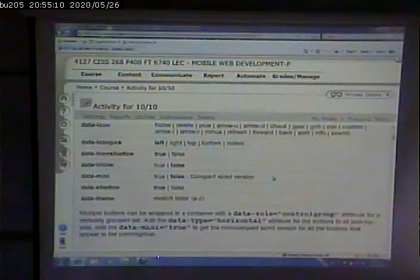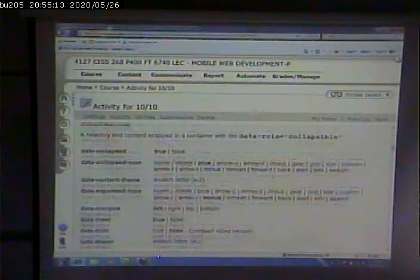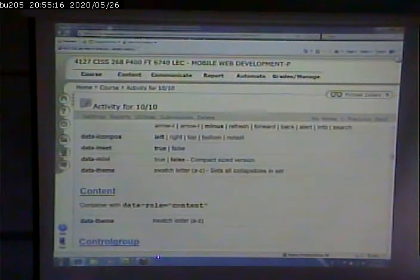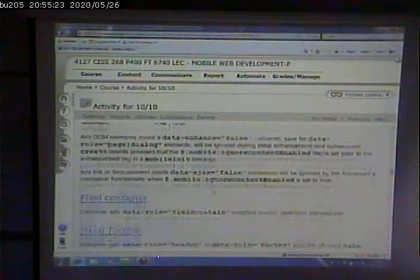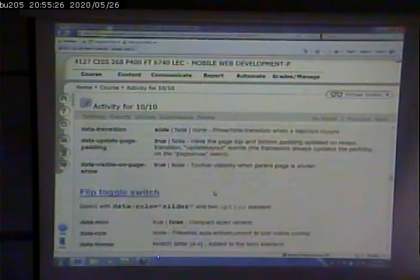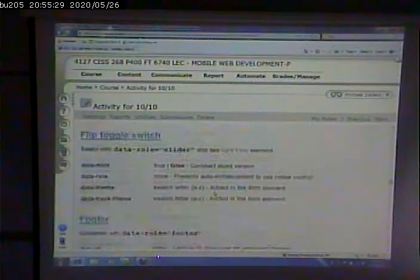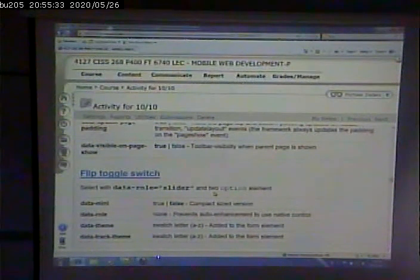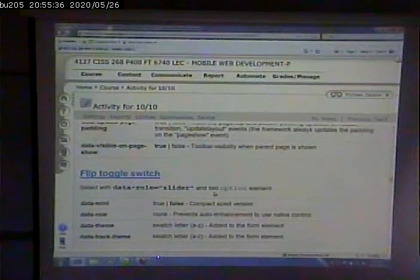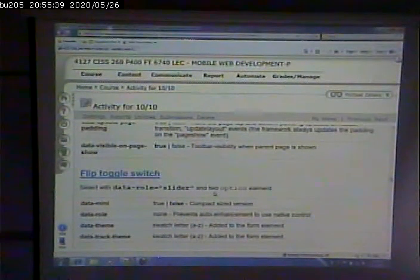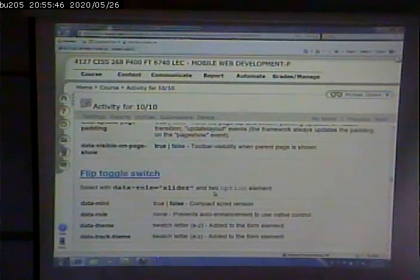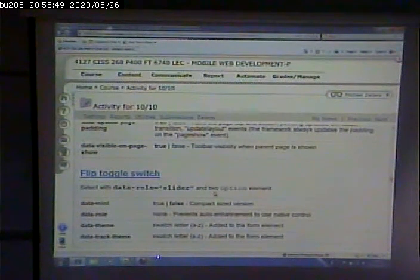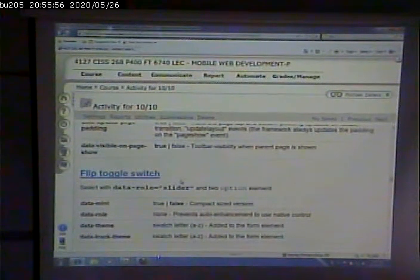We've seen some of these, but it's worthwhile to see a list of all of them. Data role equals content, control group, dialog, enhancement, field container, fix toolbar, and so on down the line — footer. So we've seen a handful of those already, but it's good to have a comprehensive list. Throughout some of the examples today, we're going to hit some of the other ones we didn't cover. It's good for you to be aware what's out there, so do take the time to scan through this to see what is available.